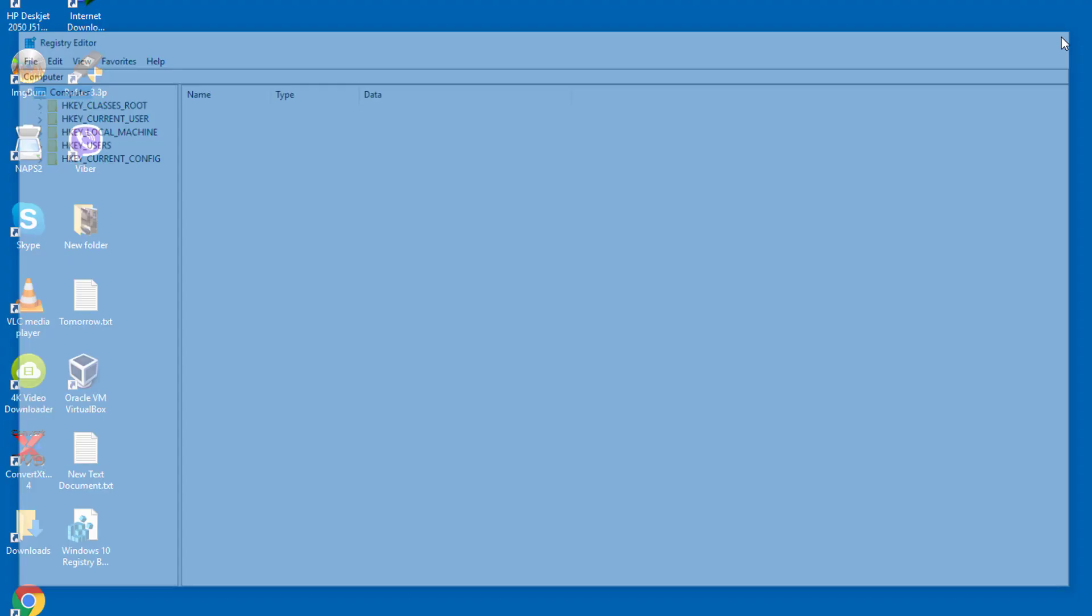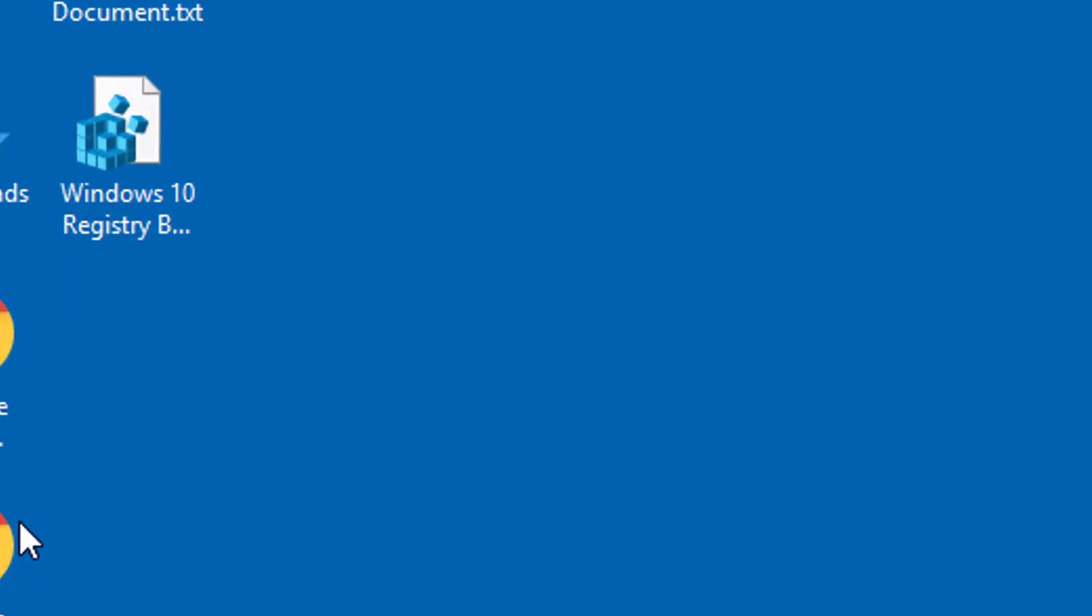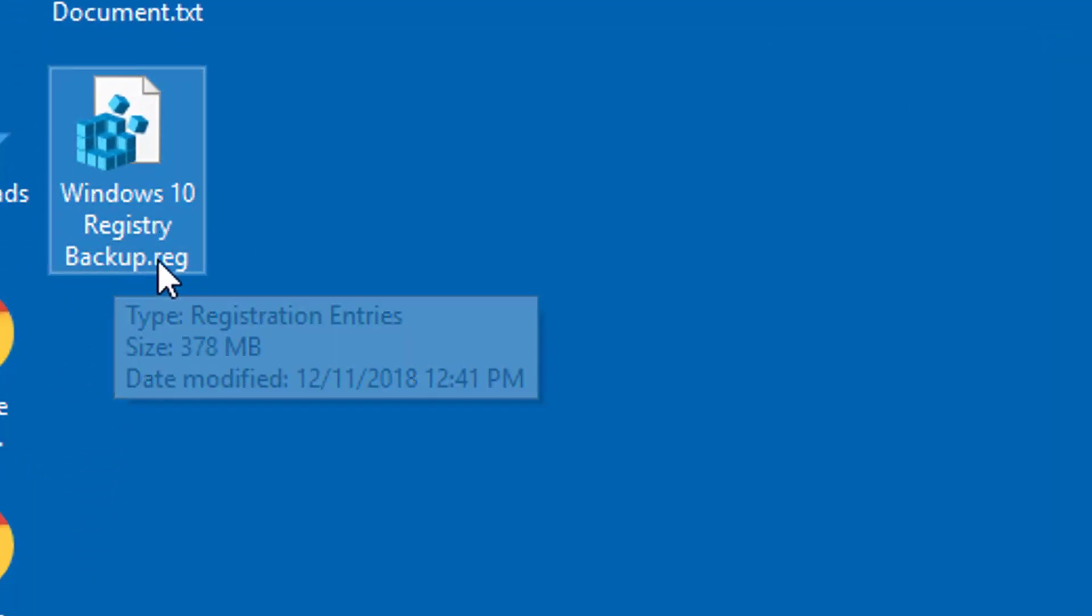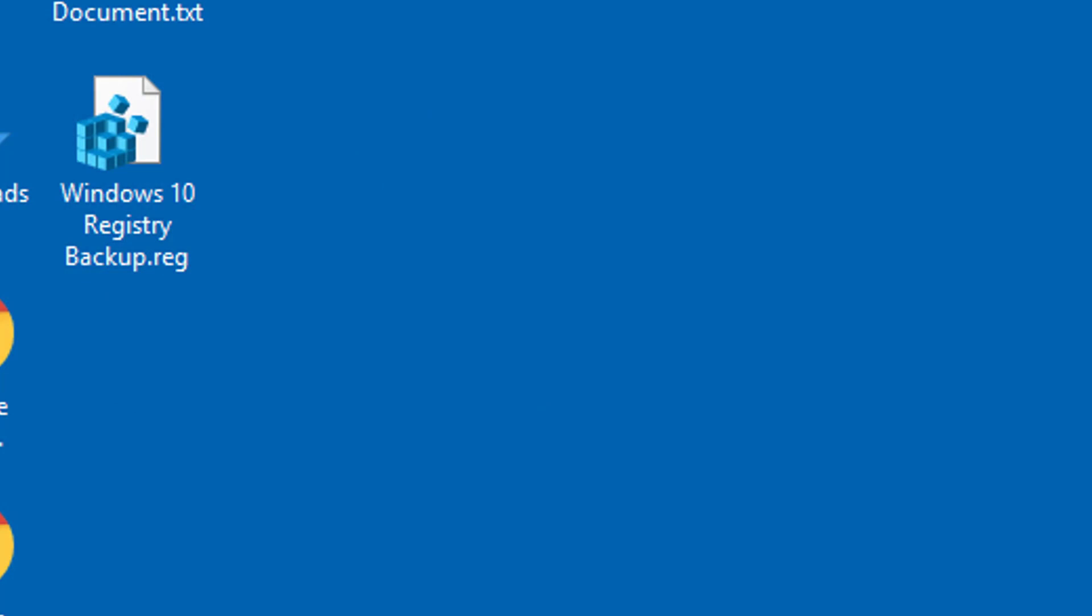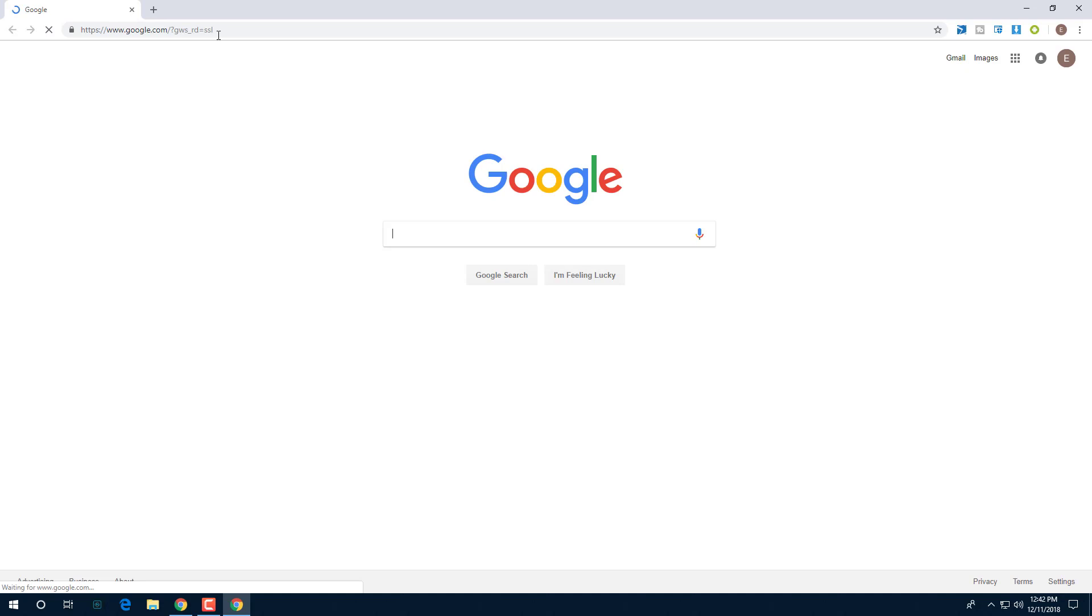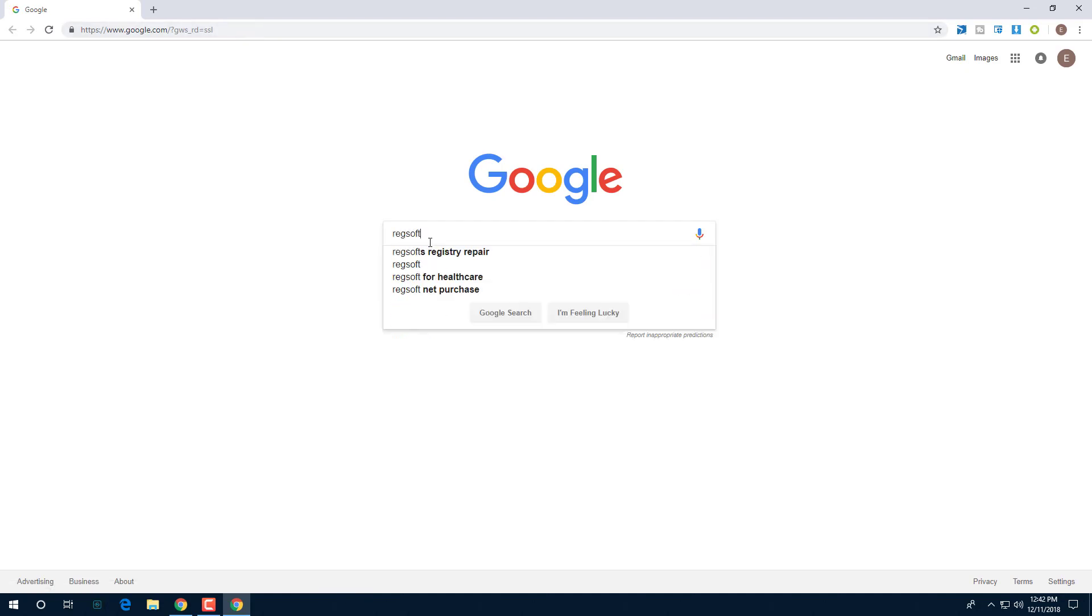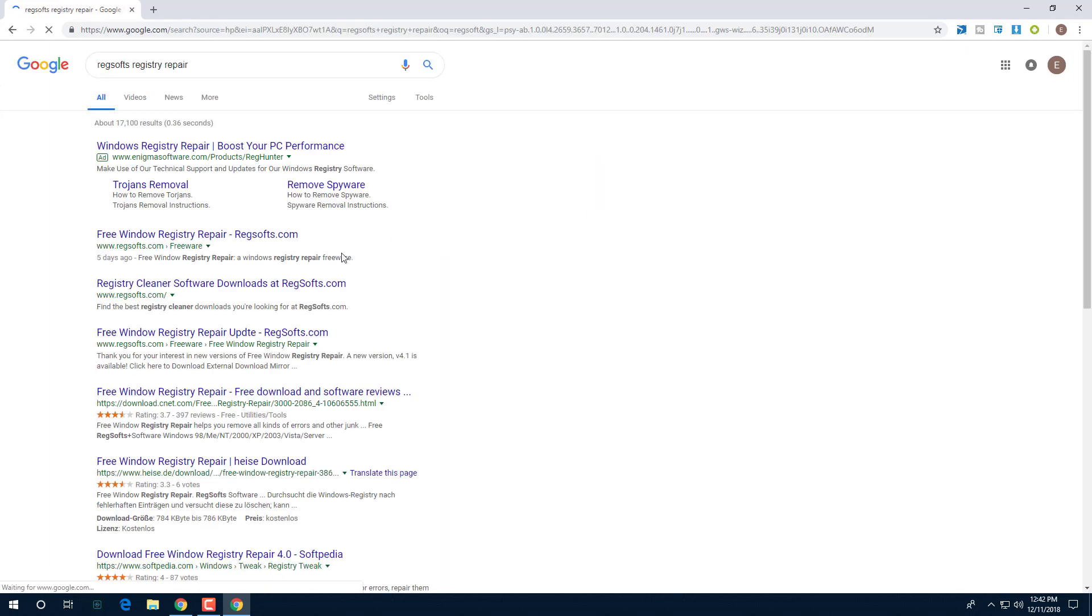Now that it was saved, let's search for RecSoft on Google. Just type in RecSoft Registry Repair. It's a freeware application for Windows 10.